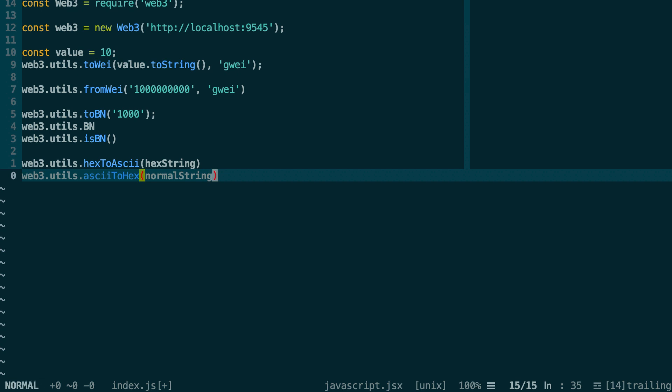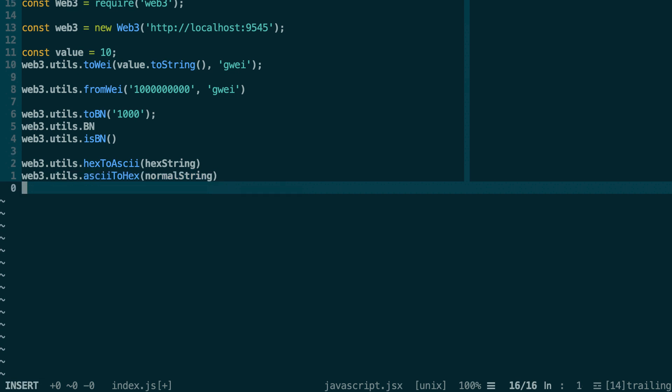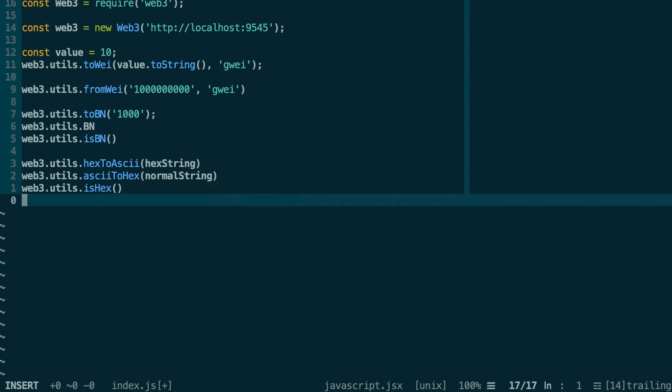There are also two other useful functions about hexadecimal strings. If you want to test if something is hexadecimal, you can do isHex. And you can also convert anything into a hex string with toHex.